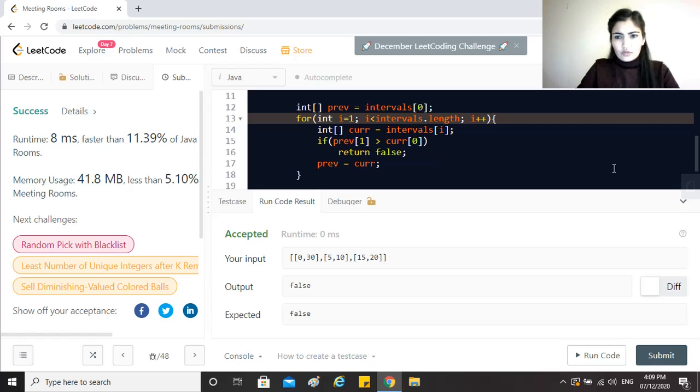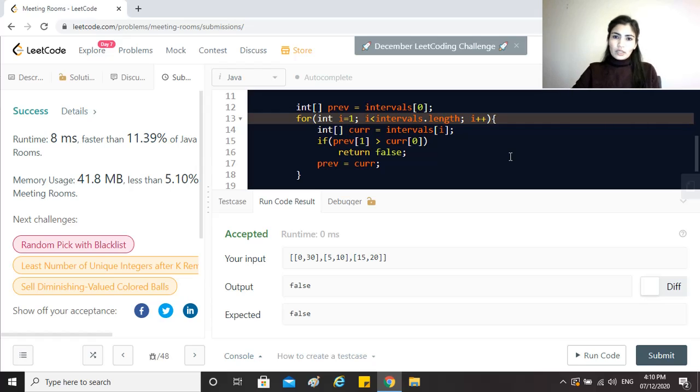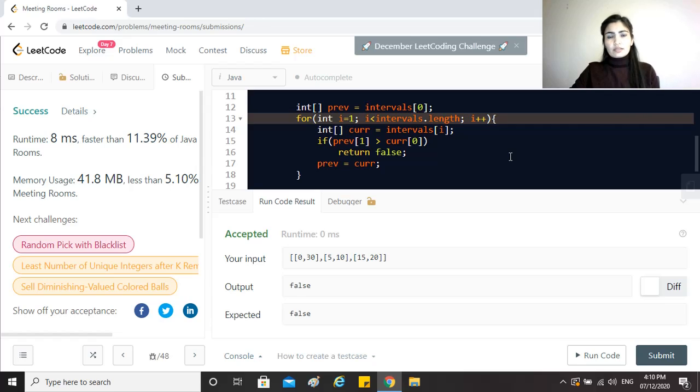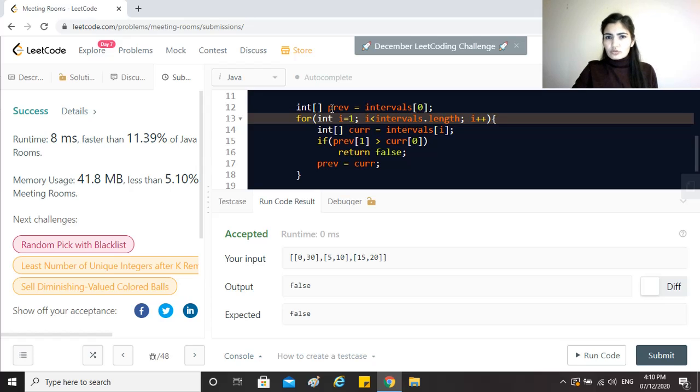So the time complexity of this particular solution would be O(n log n) because we are sorting all the intervals given in the list. And for the space complexity, we are not using any other data structure to store any of these inputs or the output, so we can just say that it's going to be O(1).